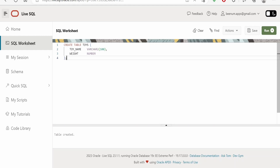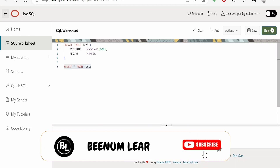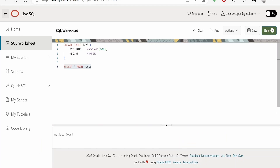Now if you want to see what details are available, we can search for entries. We will learn in detail how to search for data in our upcoming classes. For now, you can type SELECT * FROM TOYS and click Run. As of now there is no data available because we have not inserted any data into the TOYS table — so it is showing no data found.